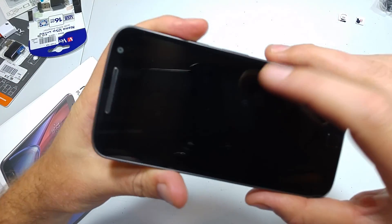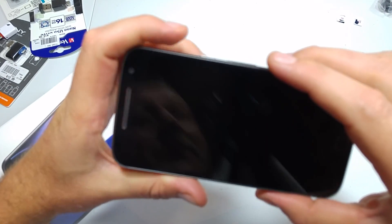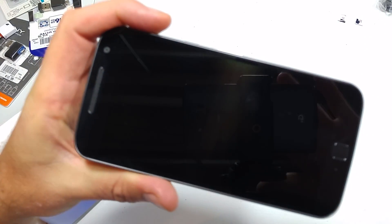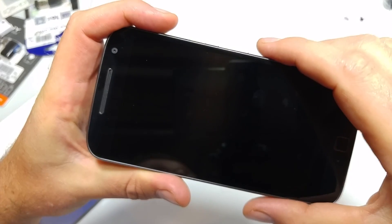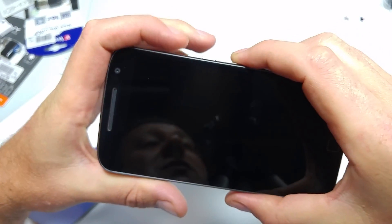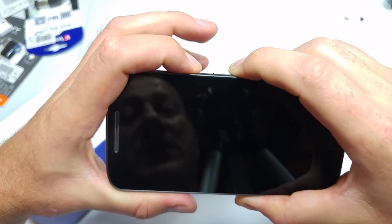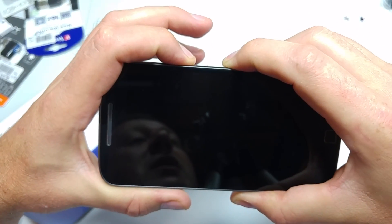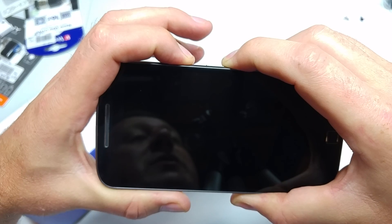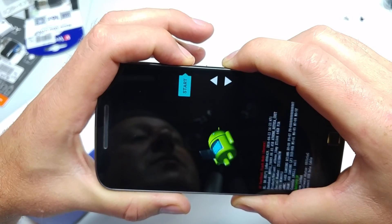Now in order to do this the phone has to be powered off, so what you're gonna do is press and hold the volume down and the power key for a few seconds, and you're gonna let go when you see this screen.